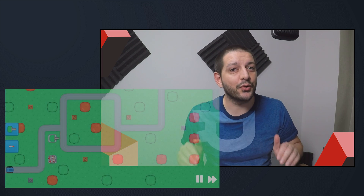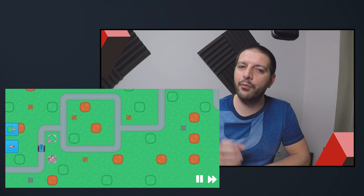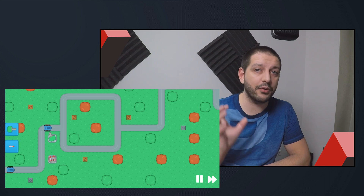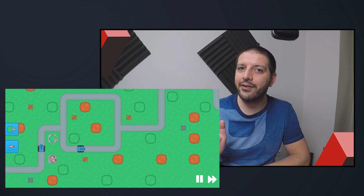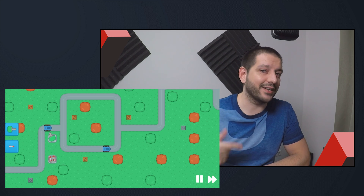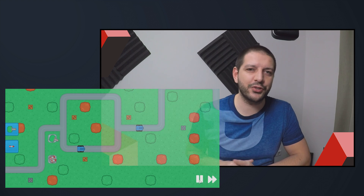Welcome to the eighth part of the Godot Tower Defense tutorial series. In this tutorial we're going to look at how we can make sure that our towers are tracking our enemies, so that in the next tutorial we can start shooting. Let's get started.